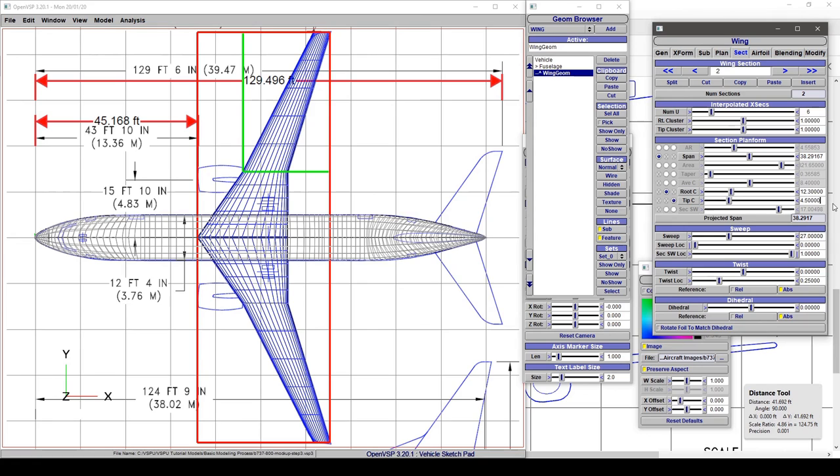Our wingspan is input correctly and we're looking good. We'll repeat these steps for the horizontal tail, and I'll show you how to do it for a vertical tail in another video. For now, I'll add that tail and we'll pick back up where we left off.